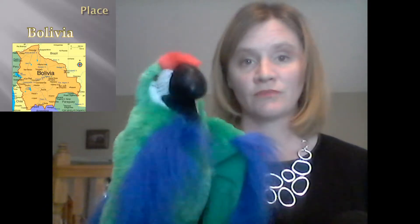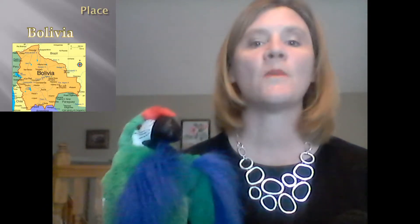Then it can be a bigger place, bigger than your school — it can be a city. City. Good. It can be the name of a place, like Chicago. Chicago. Or an even bigger place, like a country, like Bolivia. Bolivia. Good.